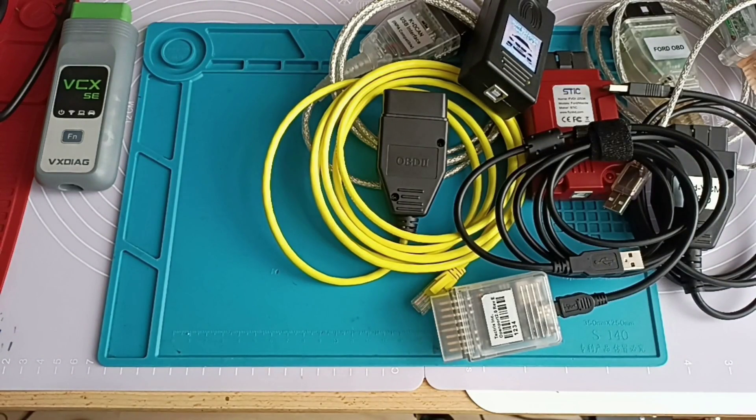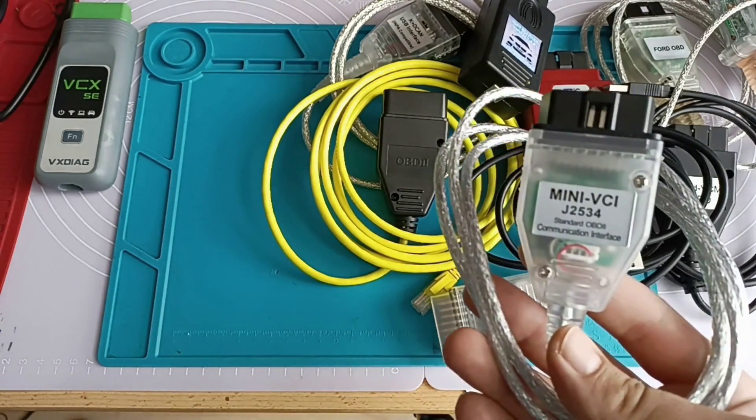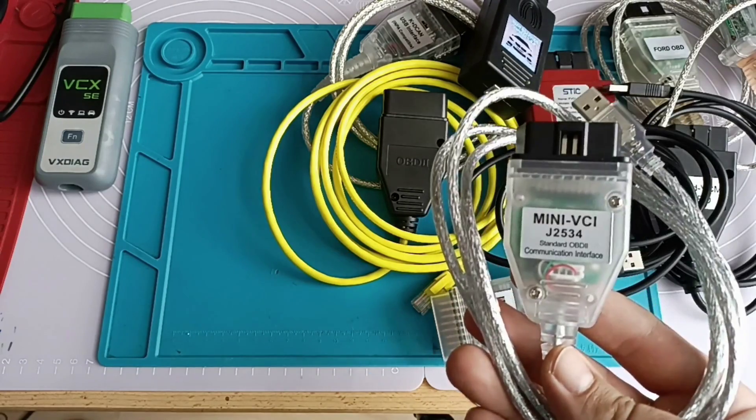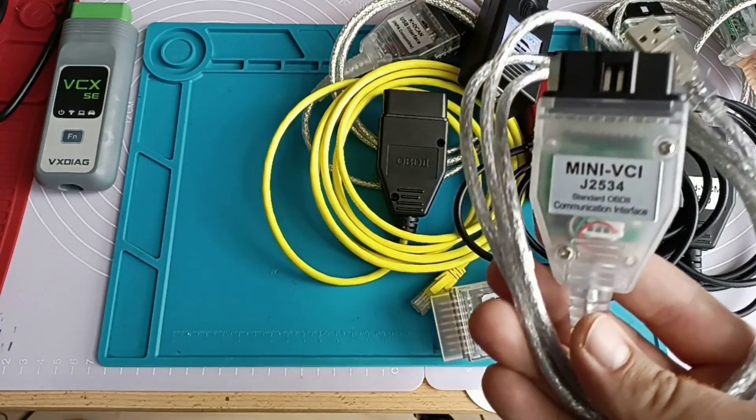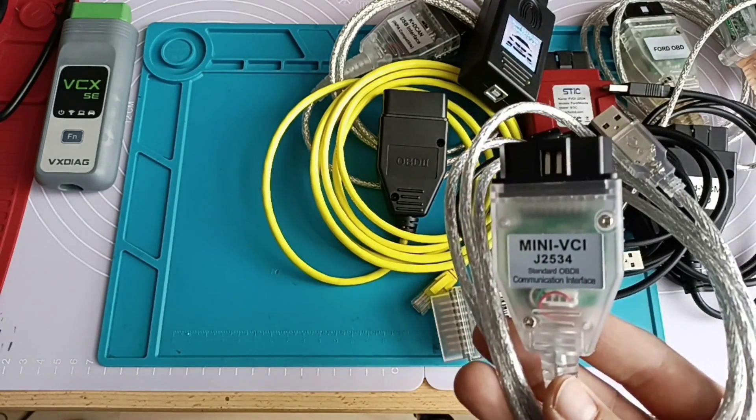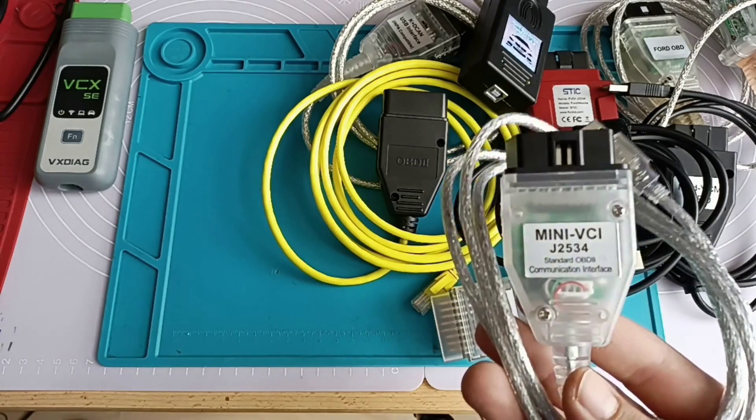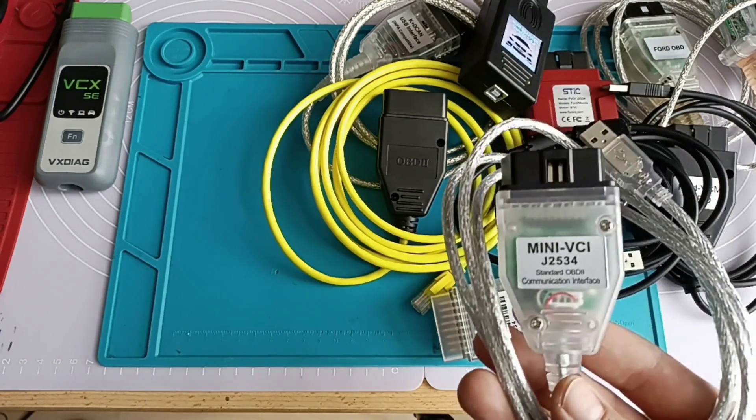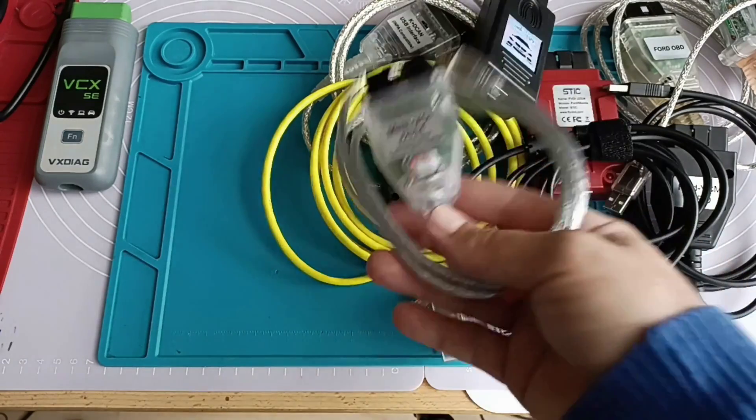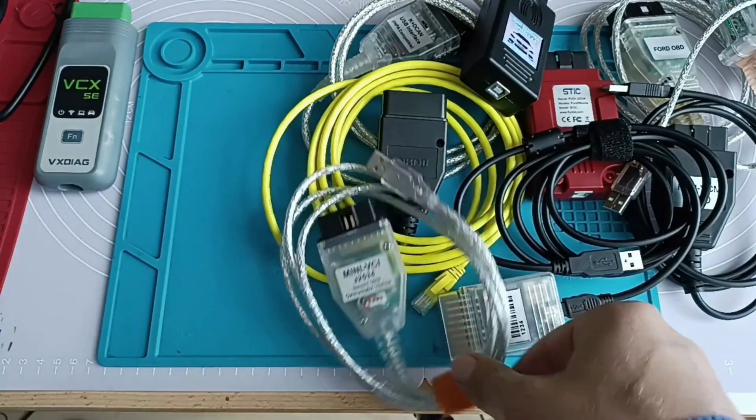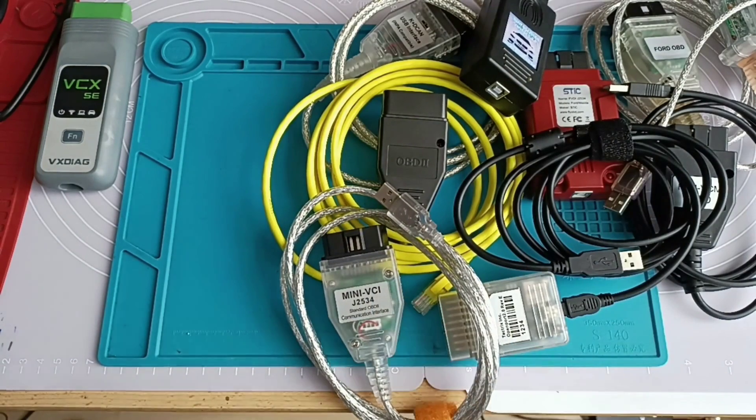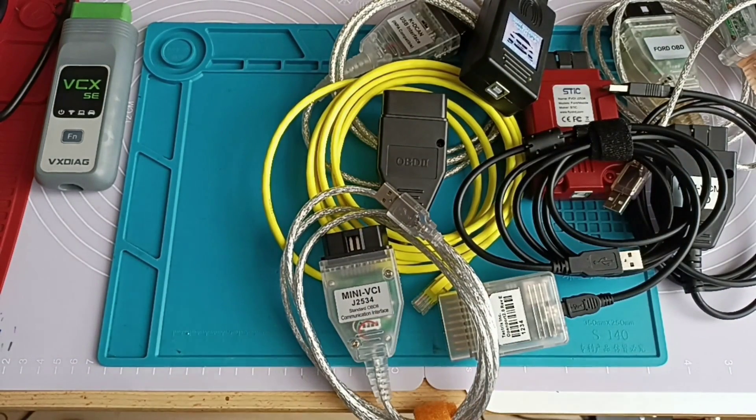Then we still have another one over here, a small VCI, mini VCI. This is actually for Toyota but also you can run Xentry software. Then we have Toyota.